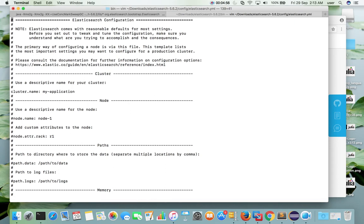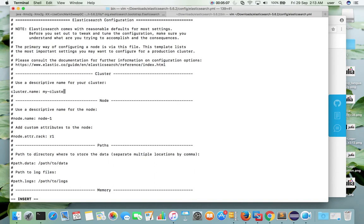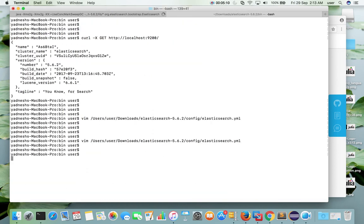Or let me give another name. For example, my-cluster. This is the new name. Then save it.